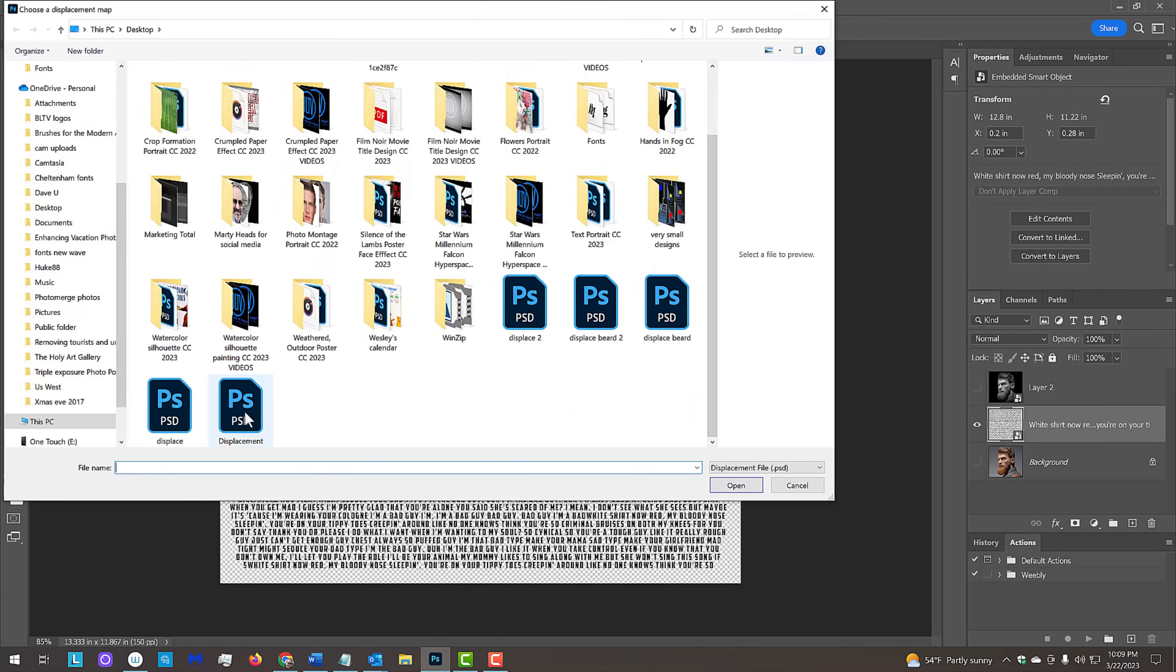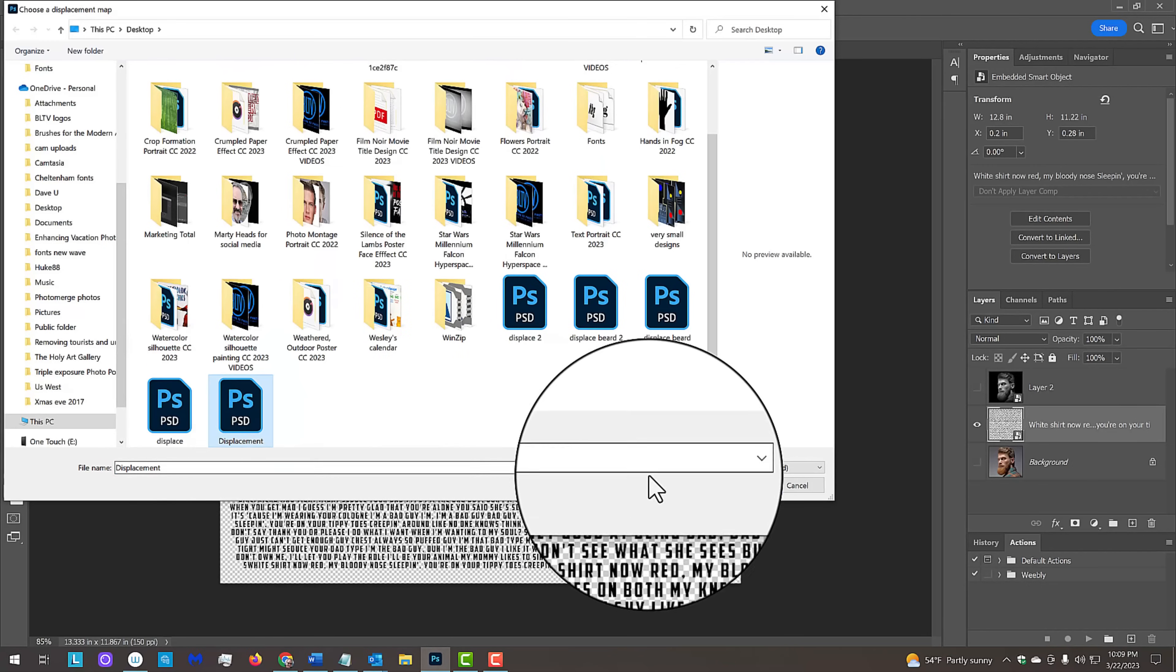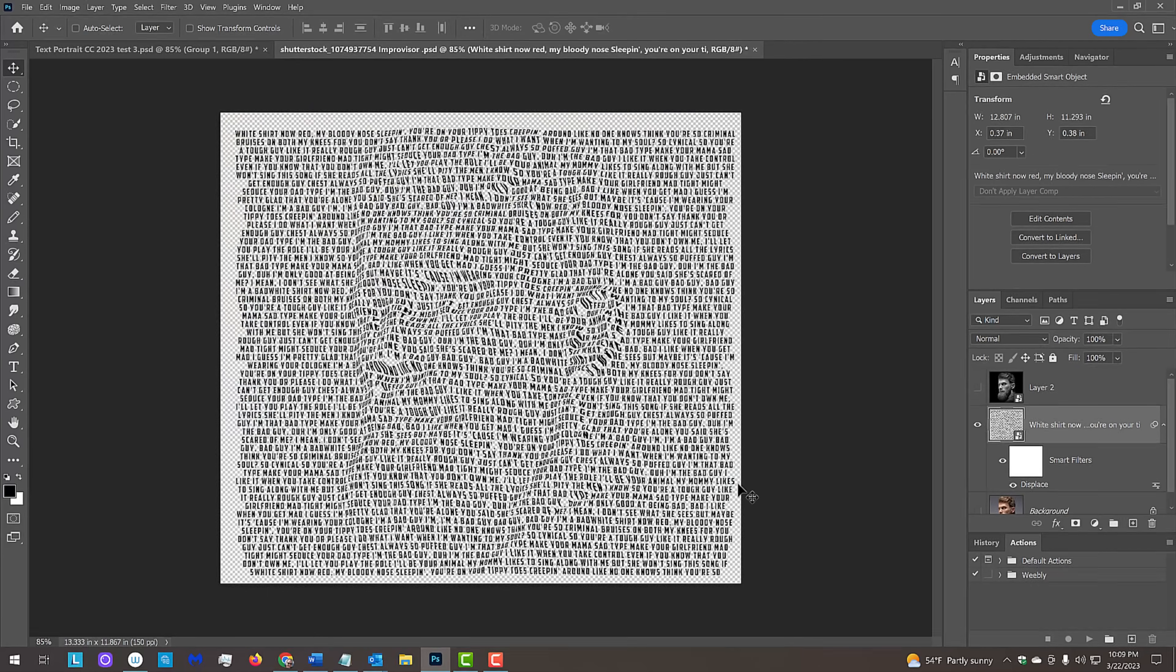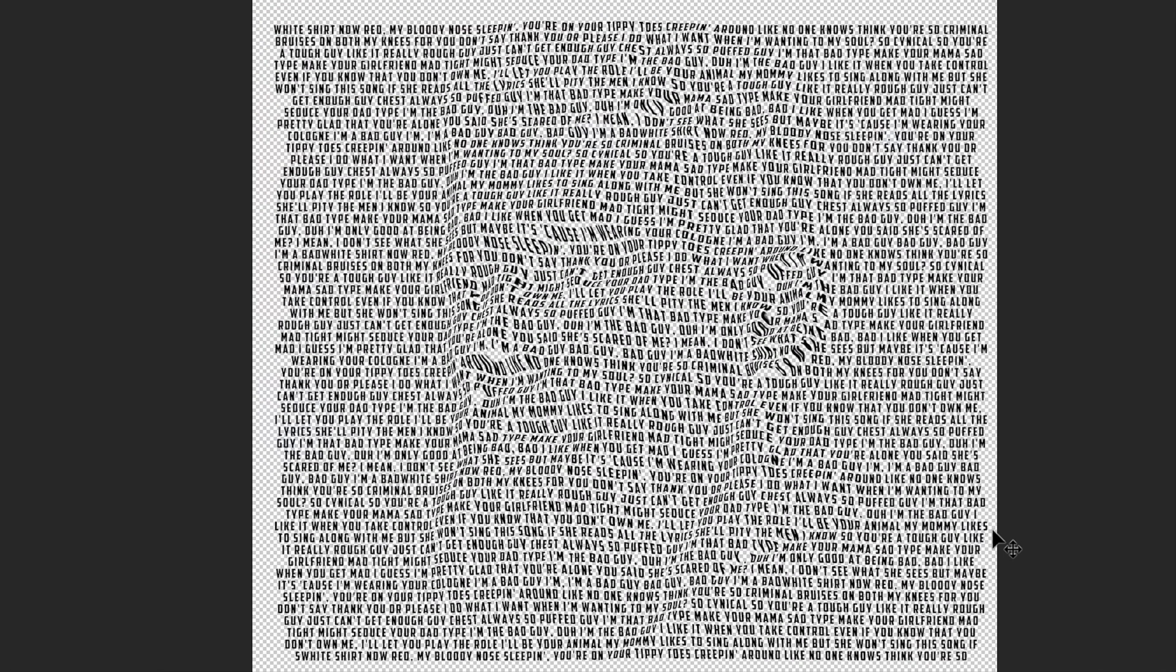Navigate to your displacement file, click it and click Open. Notice our text got distorted based on the displacement map of our subject.